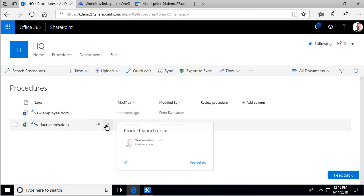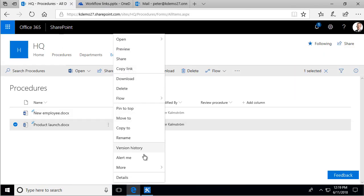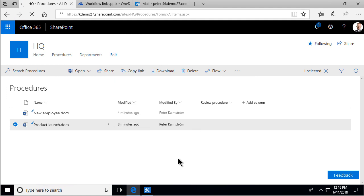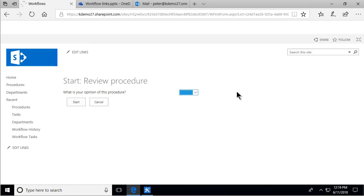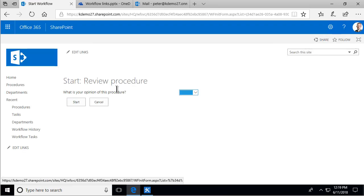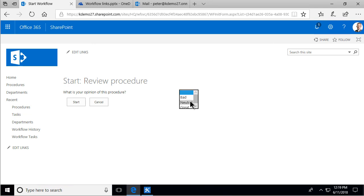That's where you would go with that link — to start the review procedure and input your data on the procedure. That concludes this rather long demo. Thank you for watching.